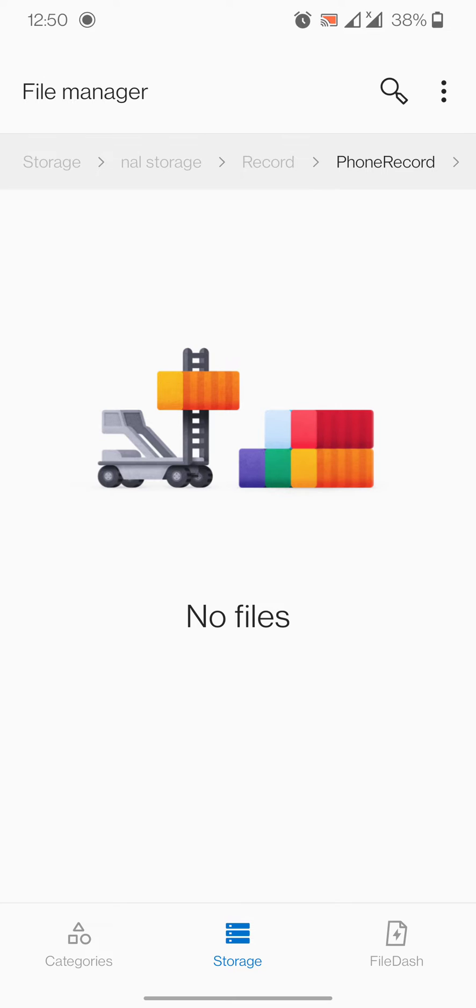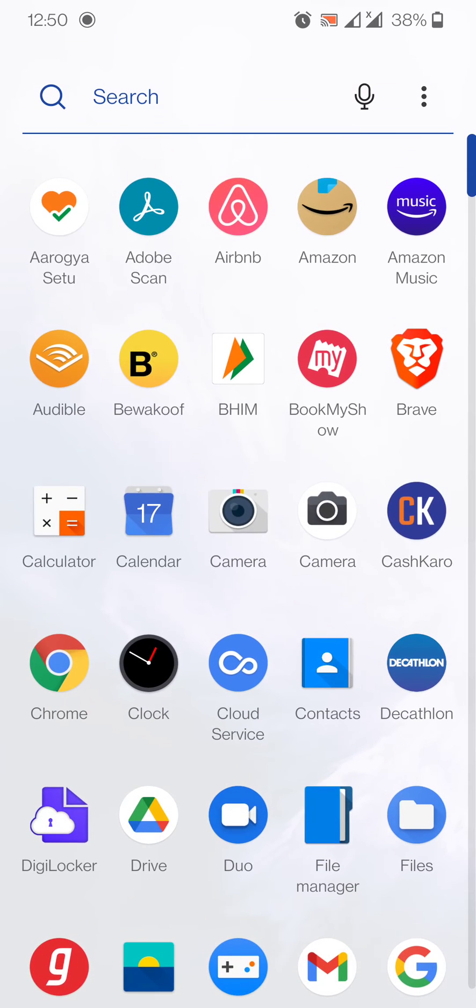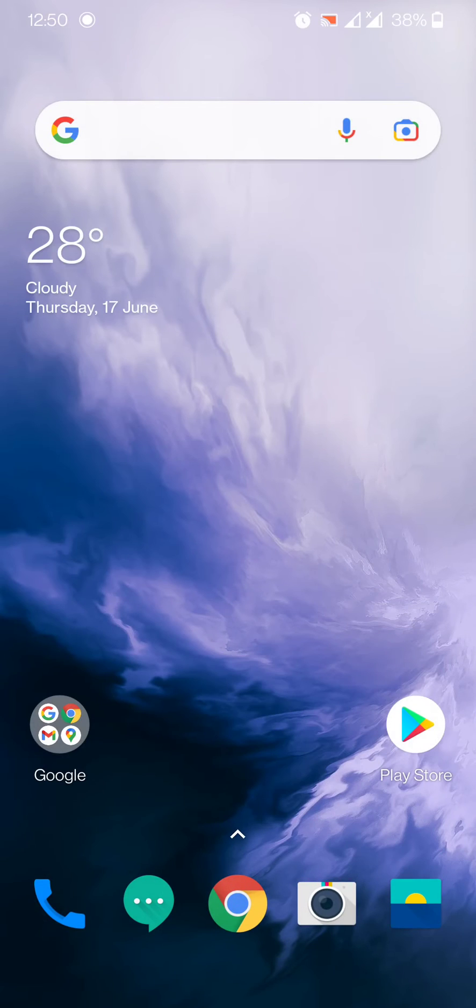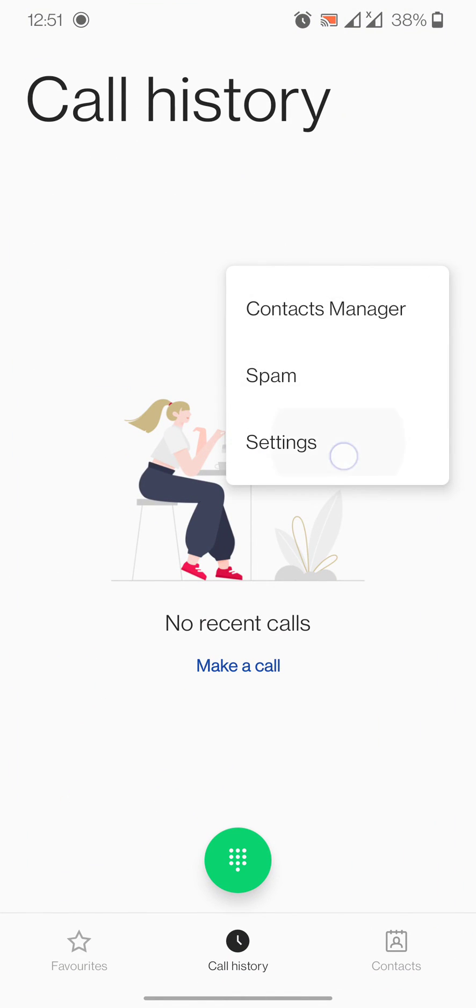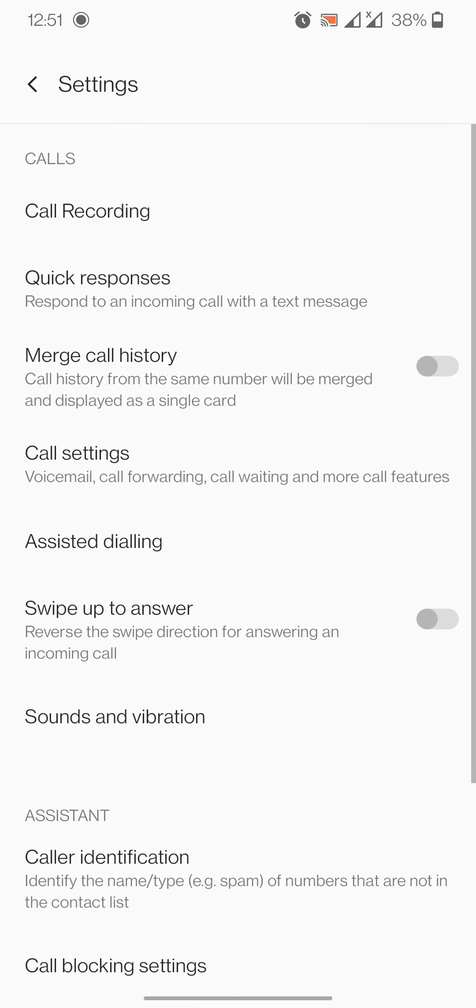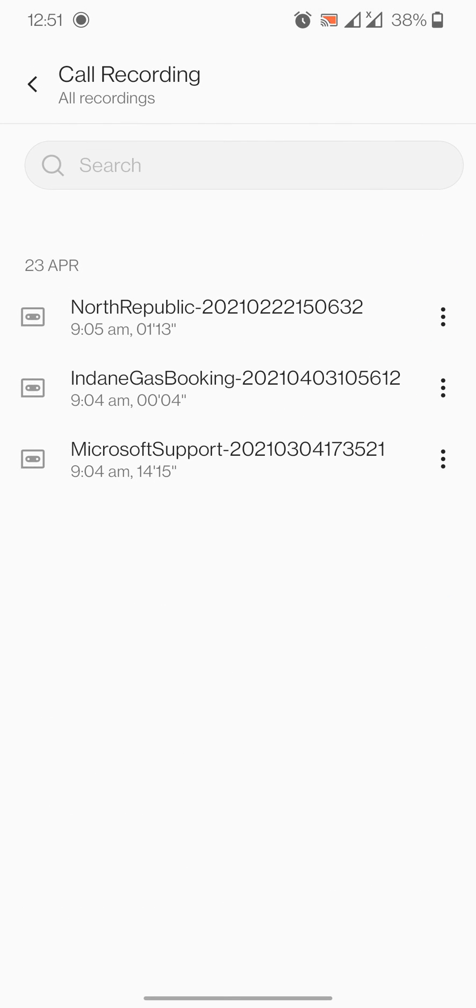So use that technique which I was shown first. Once again I will show you: call history, settings, call recordings, view all recordings. It's done, thank you.